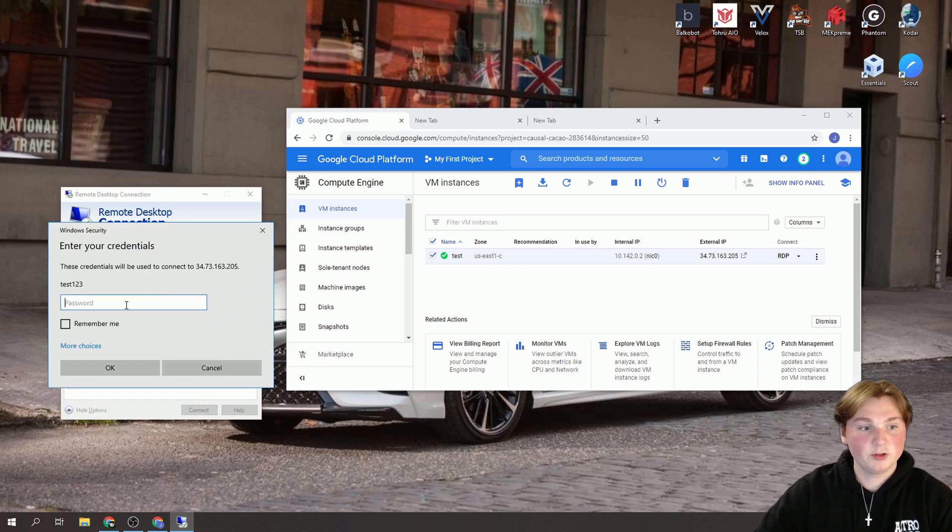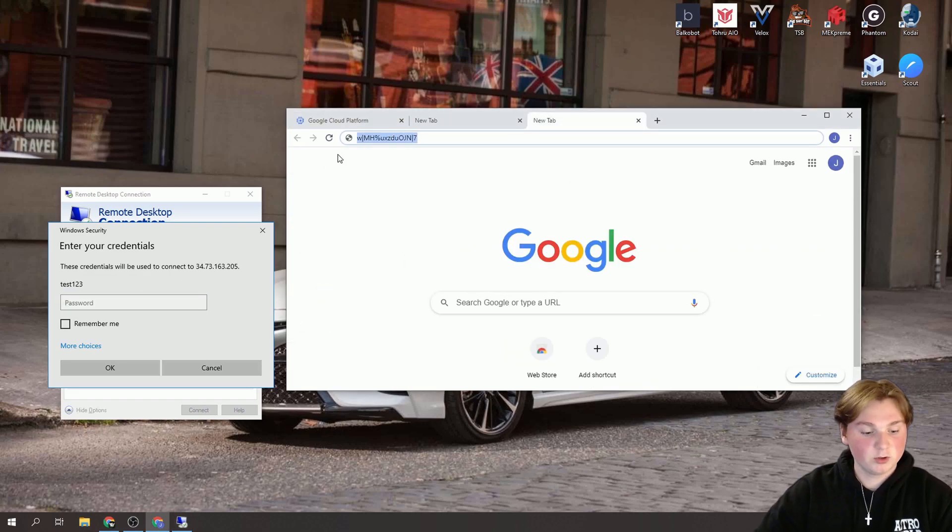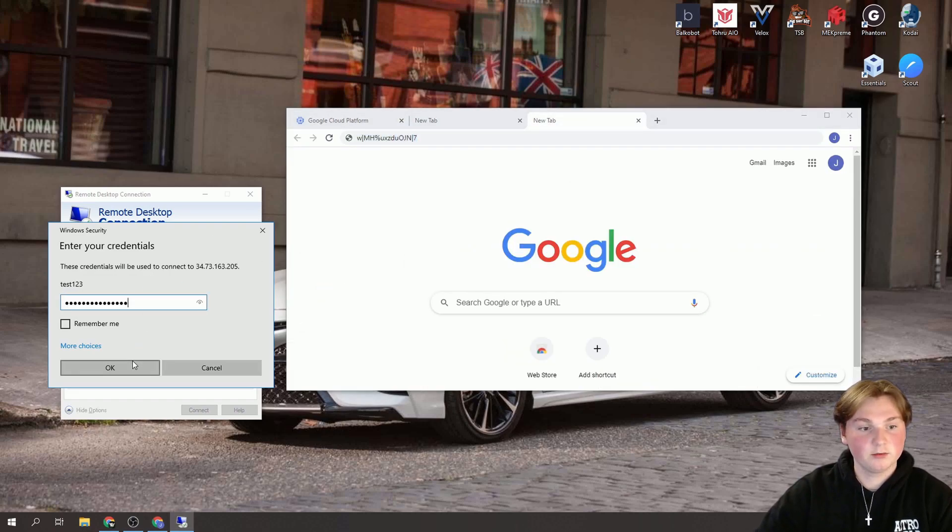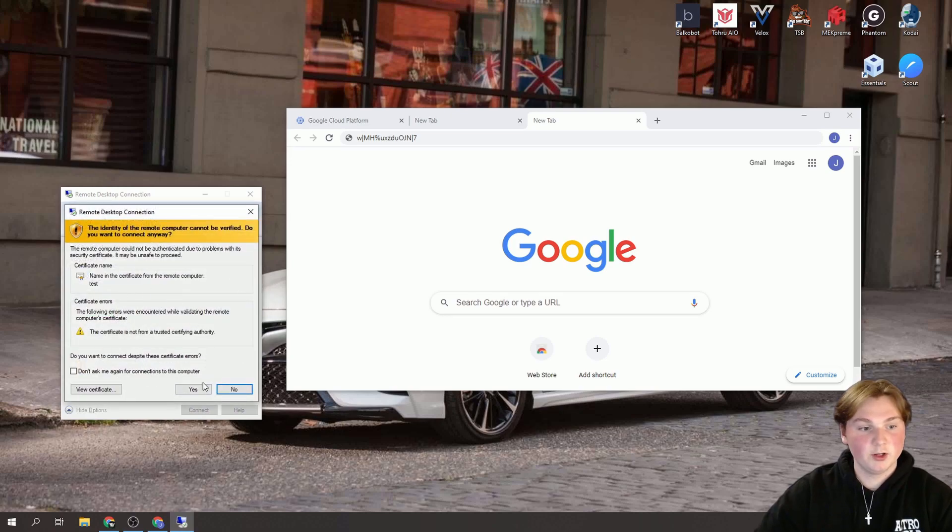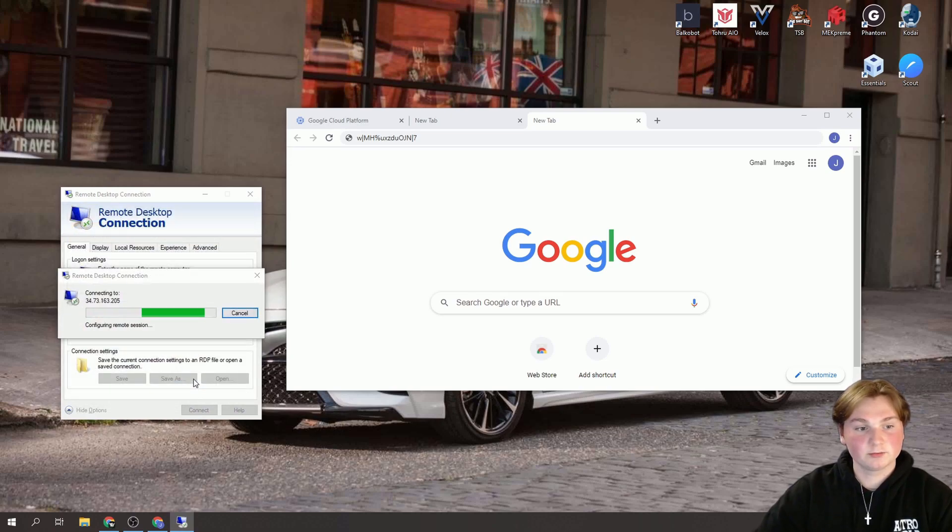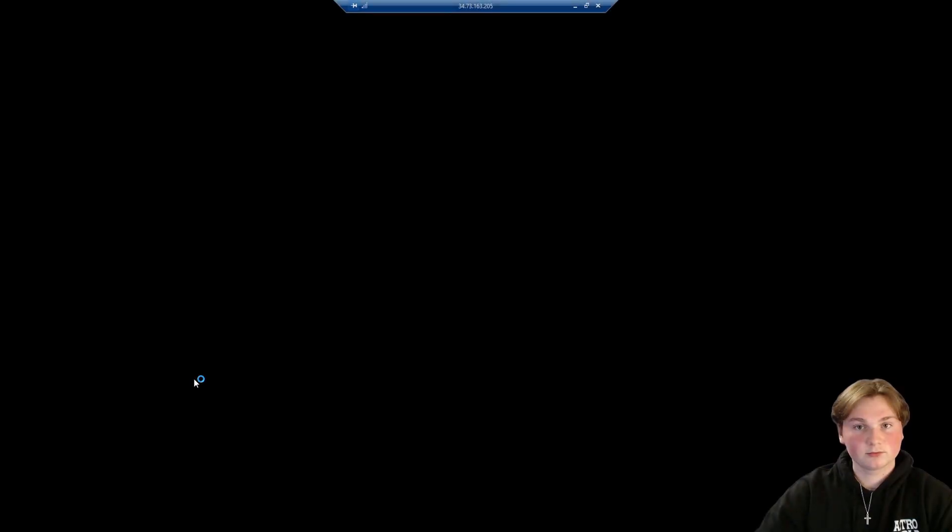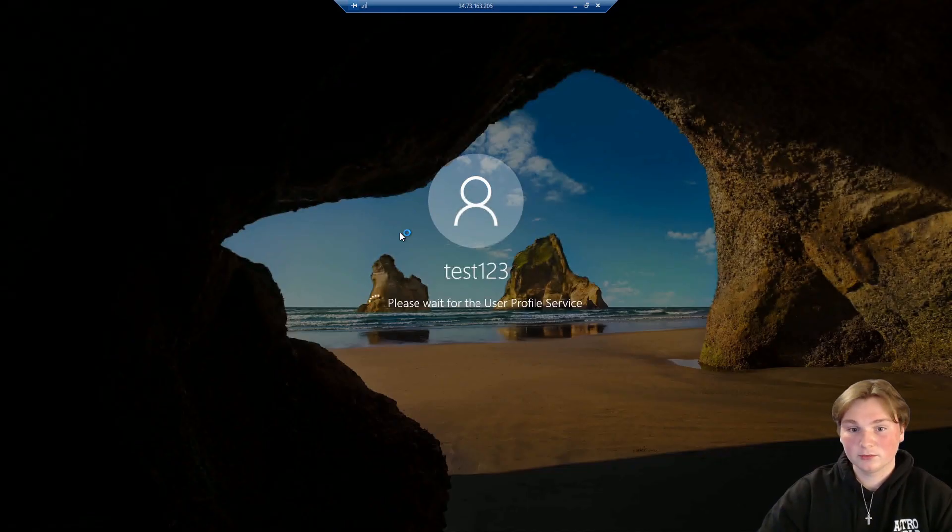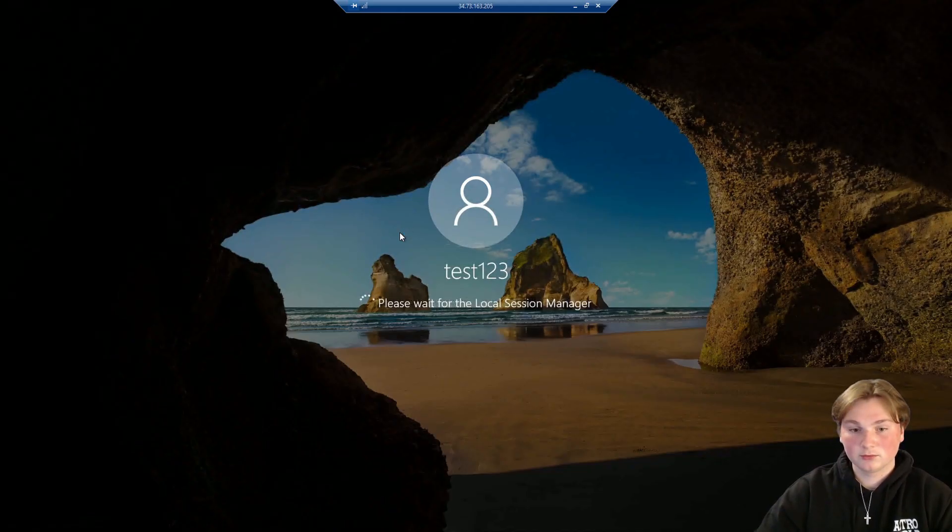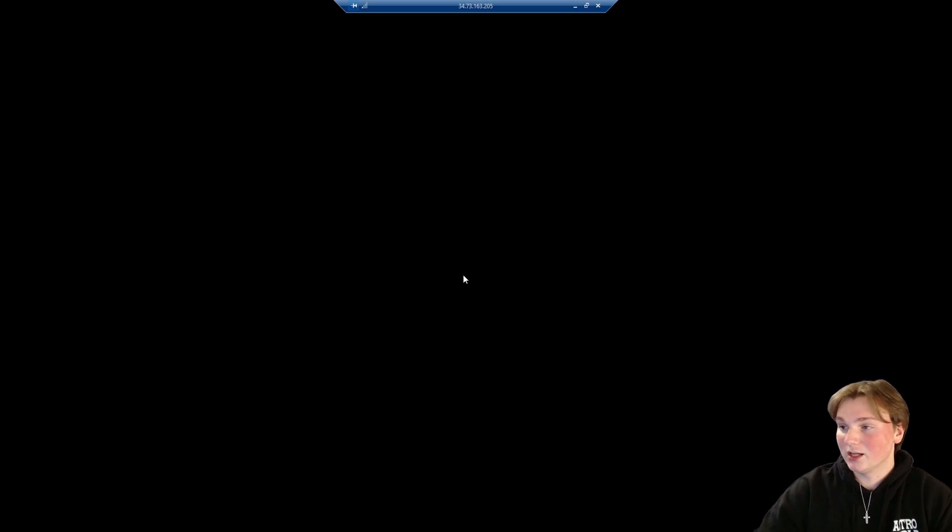And it's going to prompt us for that password we just saved. So we're going to copy that and paste it in. And you're just going to click Yes to this. And now we have loaded up our server. And the name here should be the same name that you set up as your username.